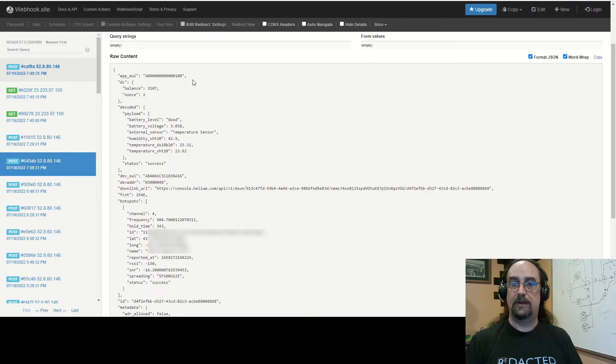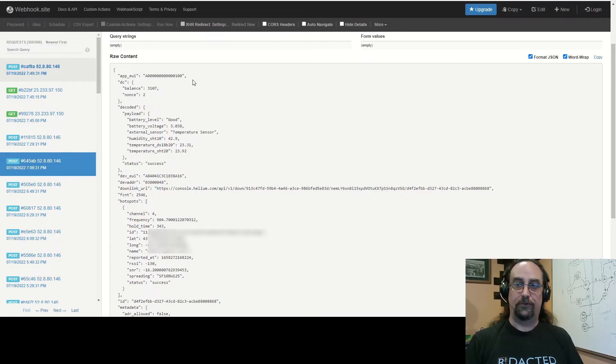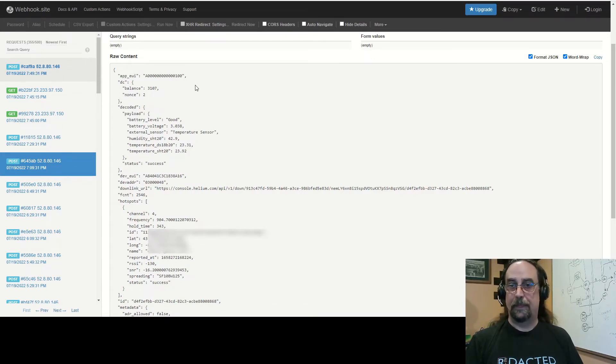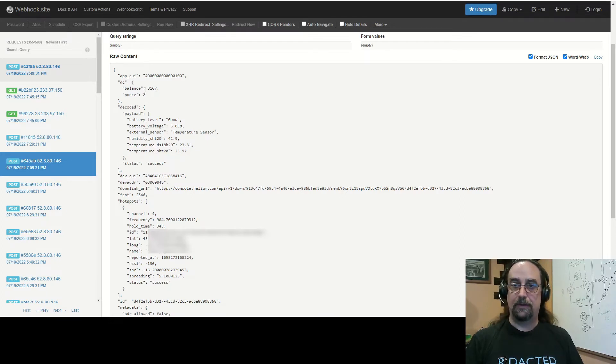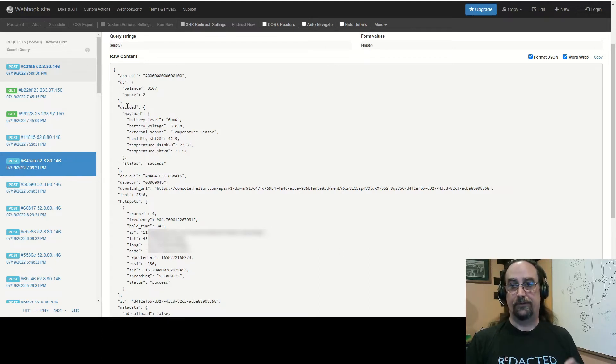So this is the site, it's been running for a while as you can tell, and this is the raw content of the payload that gets pushed in an HTTP request. The first thing you see here is my app, my DC balance, and my decoded payload.